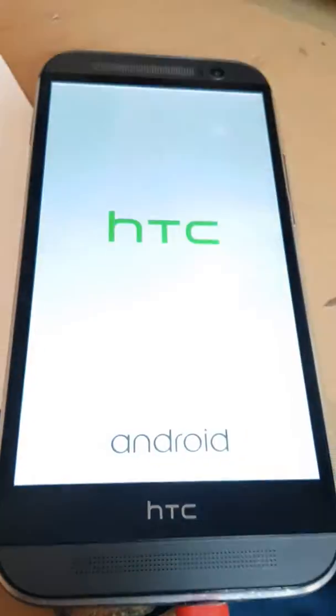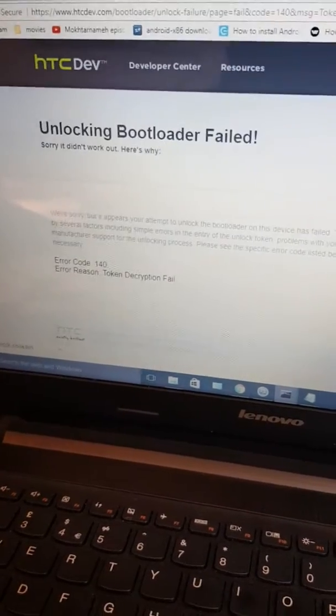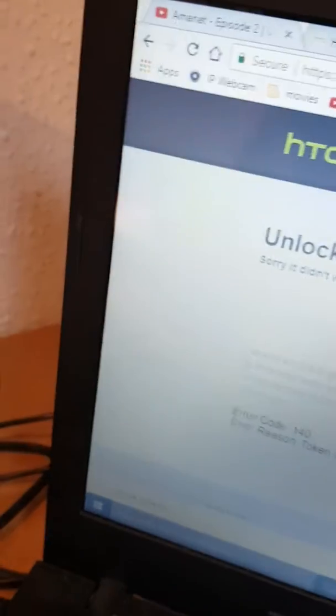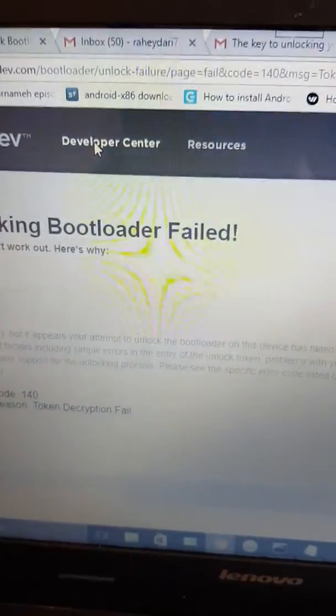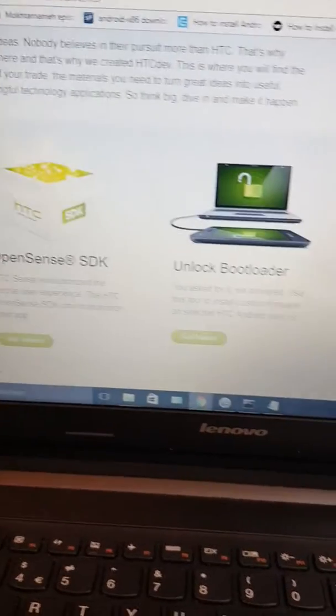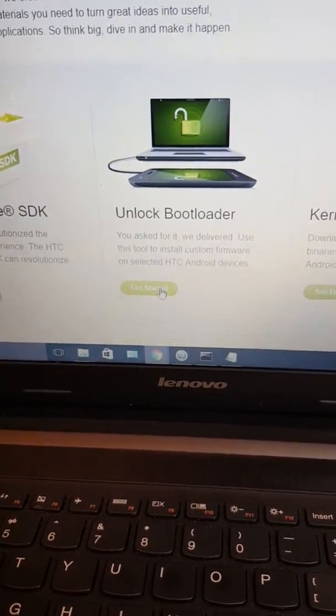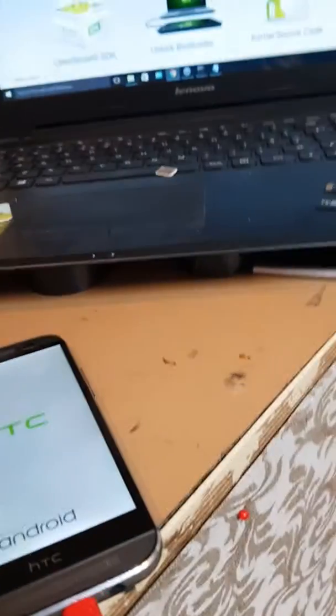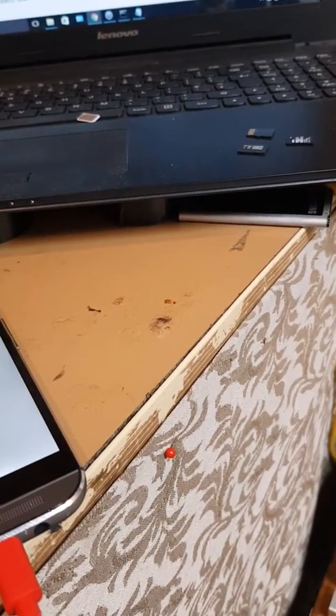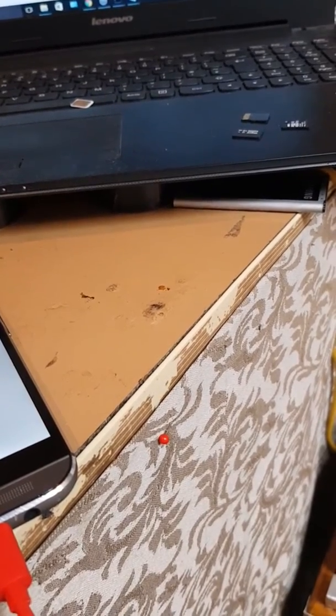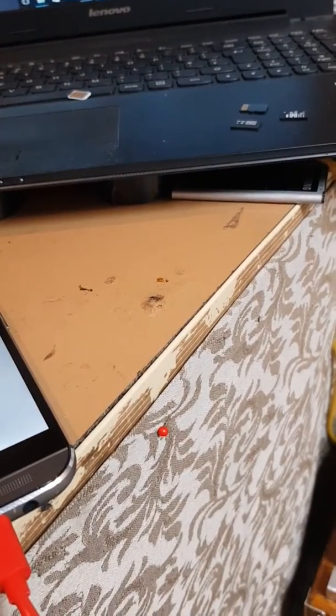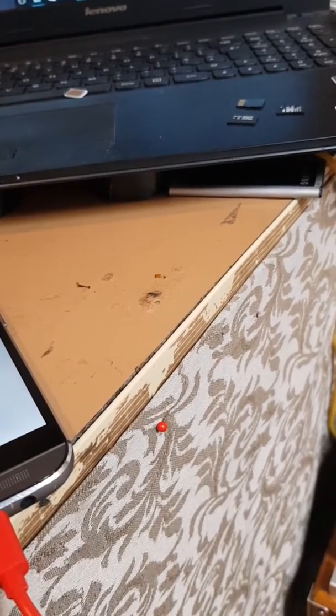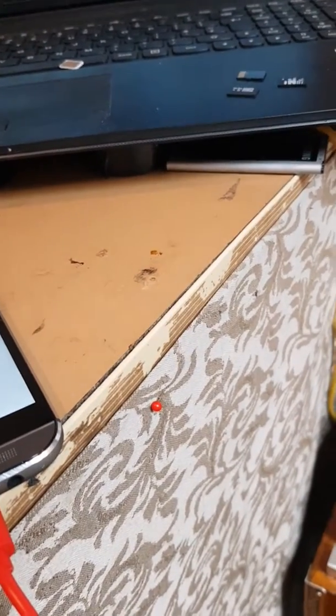Now bear in mind, to get the token you would need to register yourself with the HTC Dev. Once you've done that, then you'll be able to log in and then you come back right in here to Developer Center, and you need to click here, the unlock bootloader option. So yeah, that's as simple as that. First thing first, you need to register with the HTC Dev, then you need to get the token of the fastboot from the MS-DOS the way I just explained and showed you.